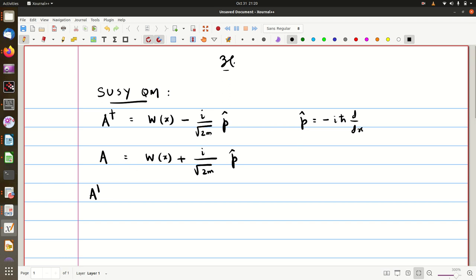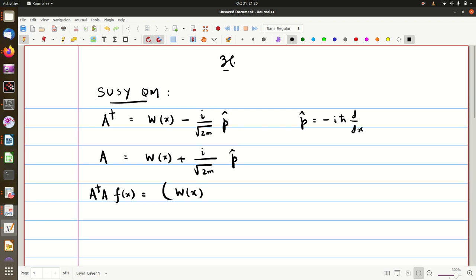Now we will form the product A dagger A — that is basically a product of two operators. To obtain the correct expression for this product, you have to act on a function f(x). Substituting p-hat as minus h-bar d/dx, that will give us plus i squared h-bar by root 2m into d/dx. But i squared is minus 1, so you get minus h-bar upon root 2m d/dx.